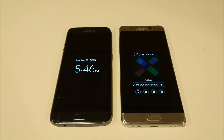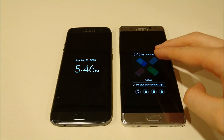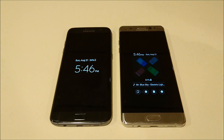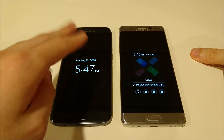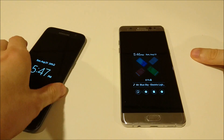Hey everyone, so I wanted to take a minute to discuss the always on screen display on the Galaxy Note 7, because it is pretty awesome and there's a lot of features that you can enable that aren't available by default. And also there's a whole lot more you can do than on the S7 series.